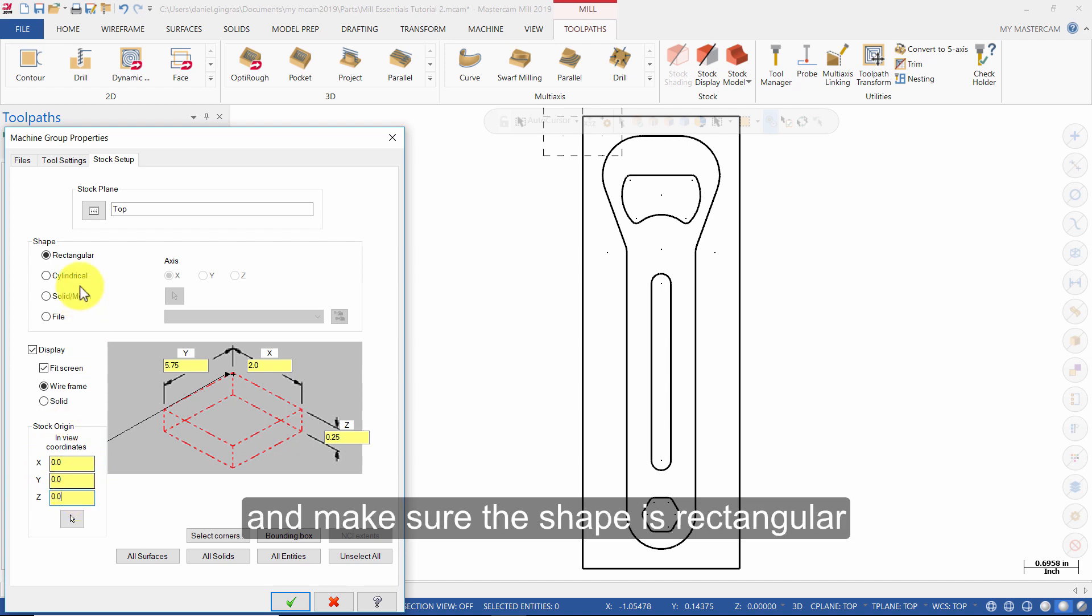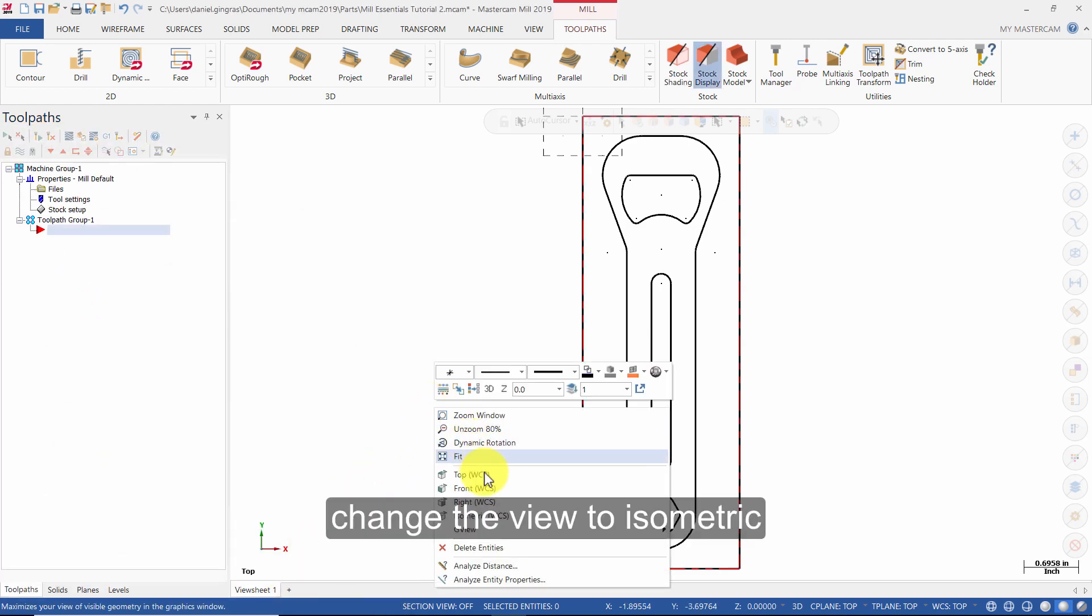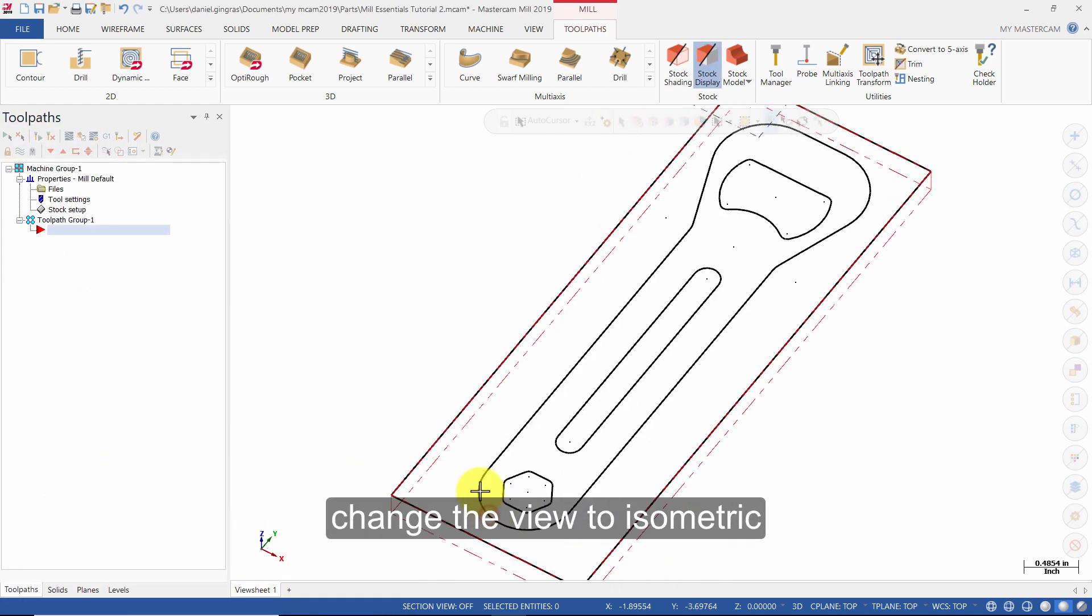And make sure the shape is rectangular. Then press OK. Change your view to Isometric.